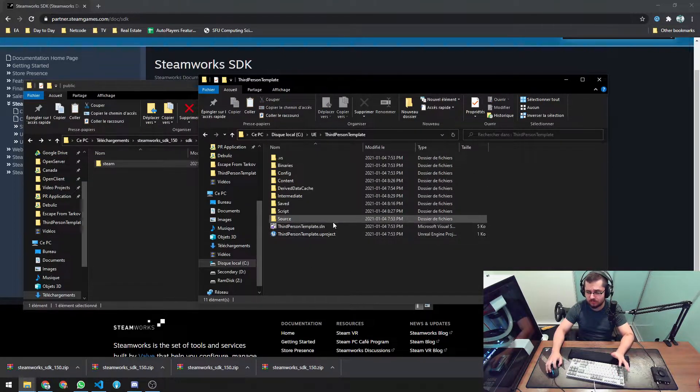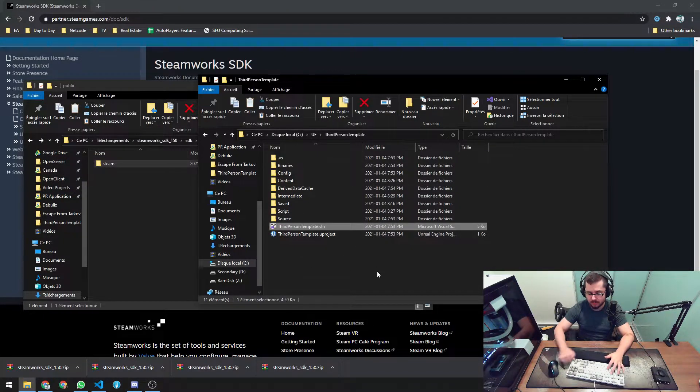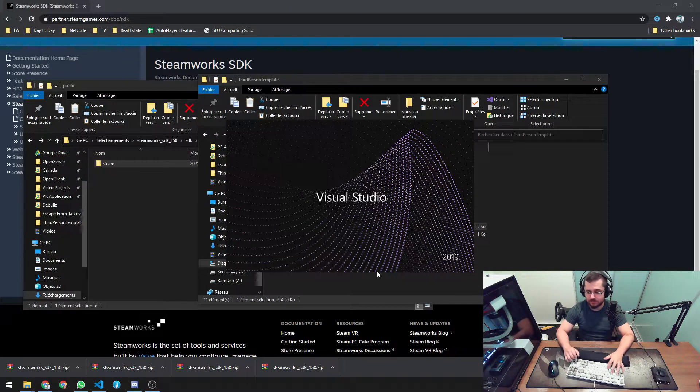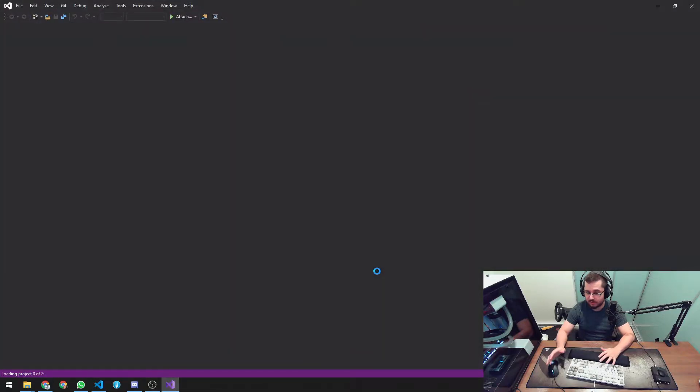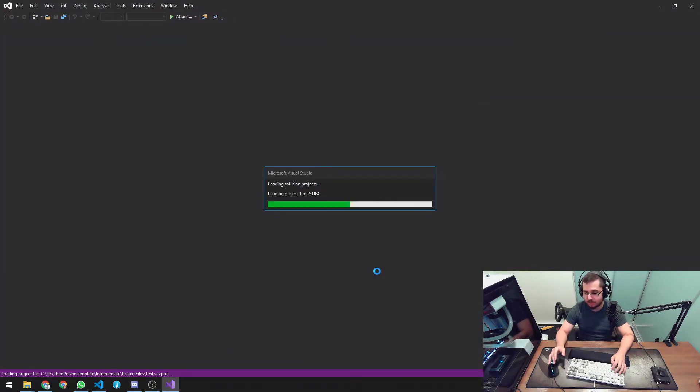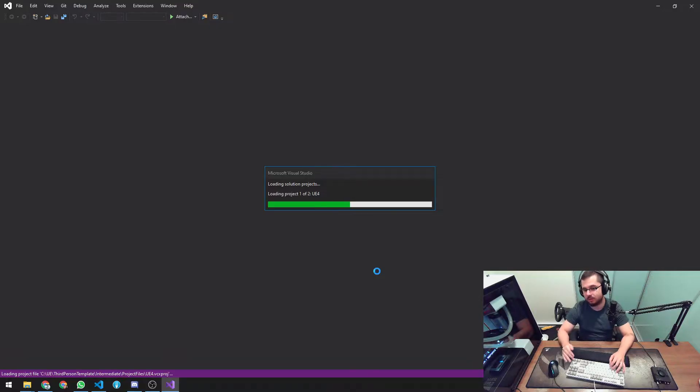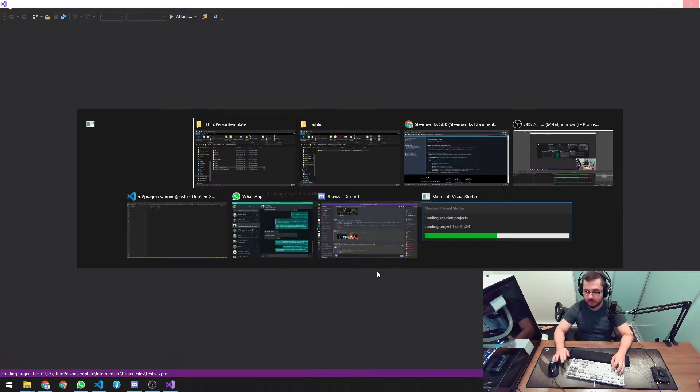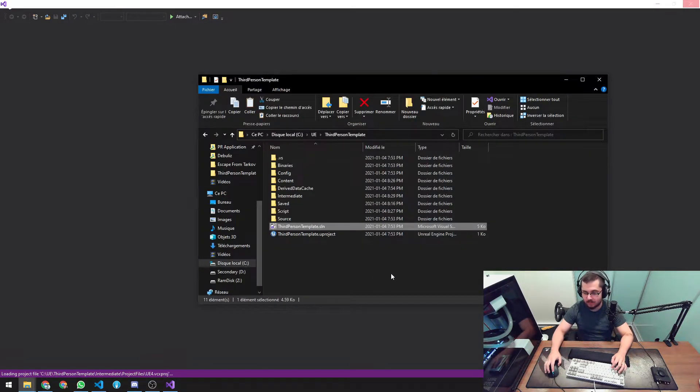So there's no need to do some hacky ways around it. And just after generating the solution, now just open it and you should have the Steam folder with all the header files in it. No hacky ways necessary.